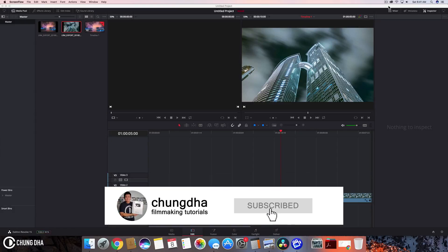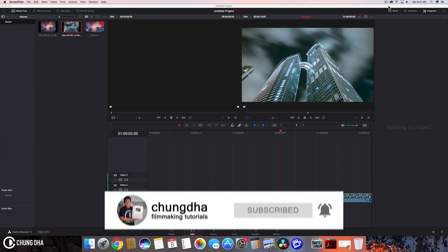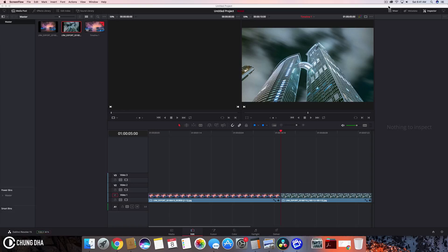Hey Filmmaker Shawn here. Welcome to another quick DaVinci Resolve tutorial. In this video we're going to show you how to do an ease in and ease out with a transition.